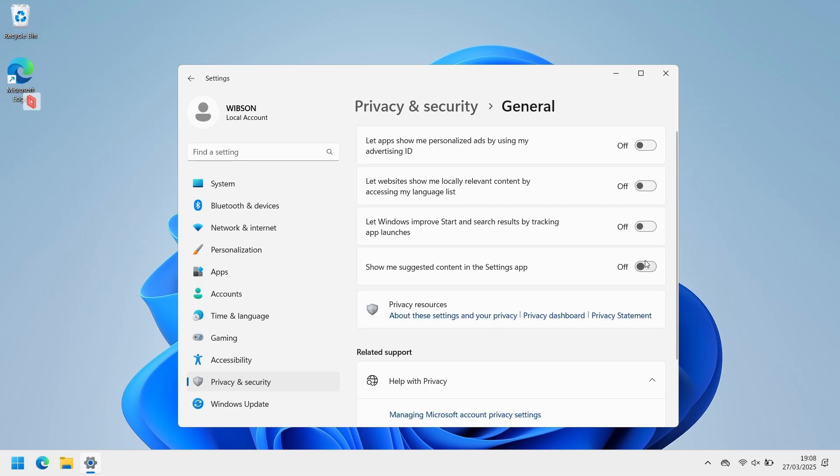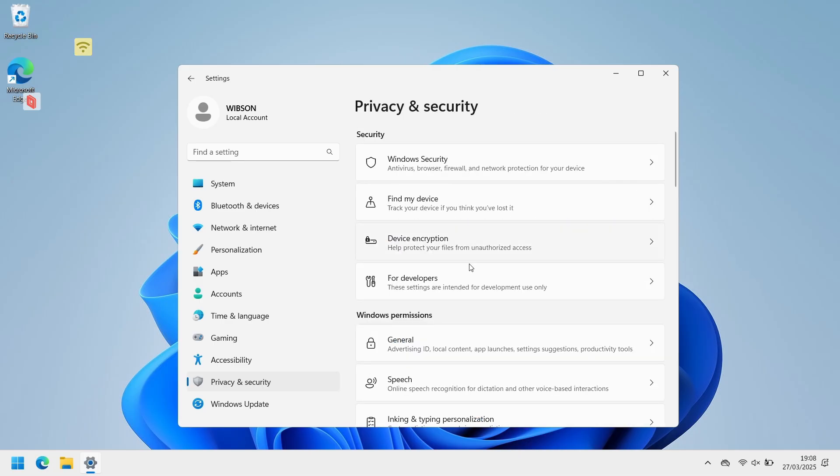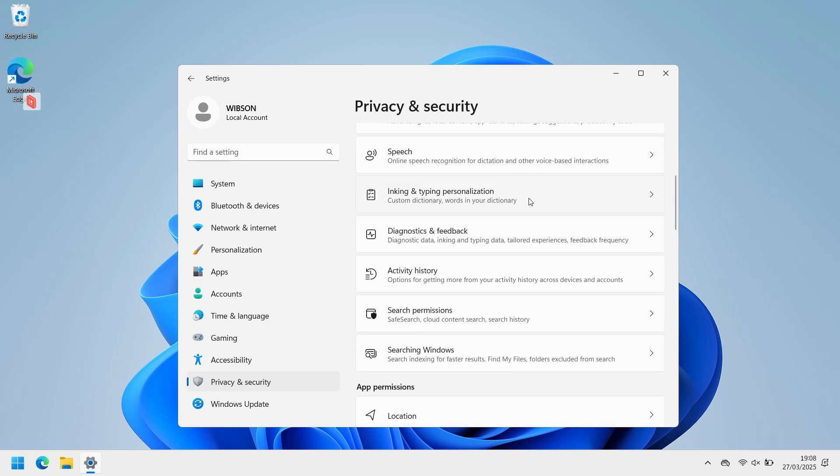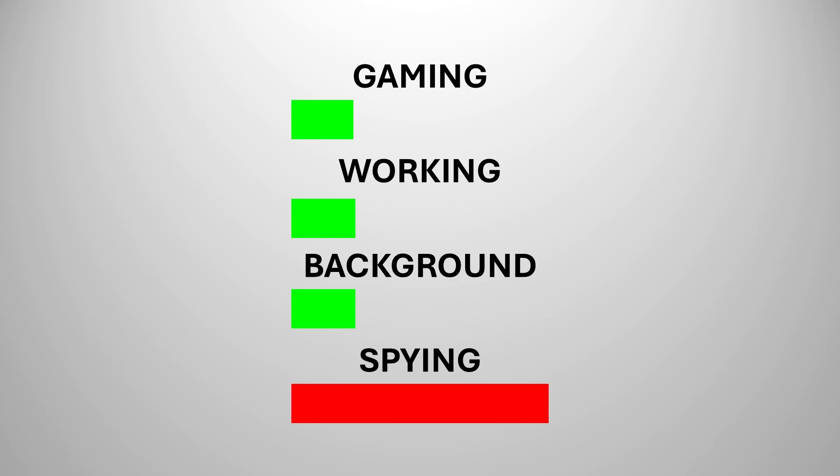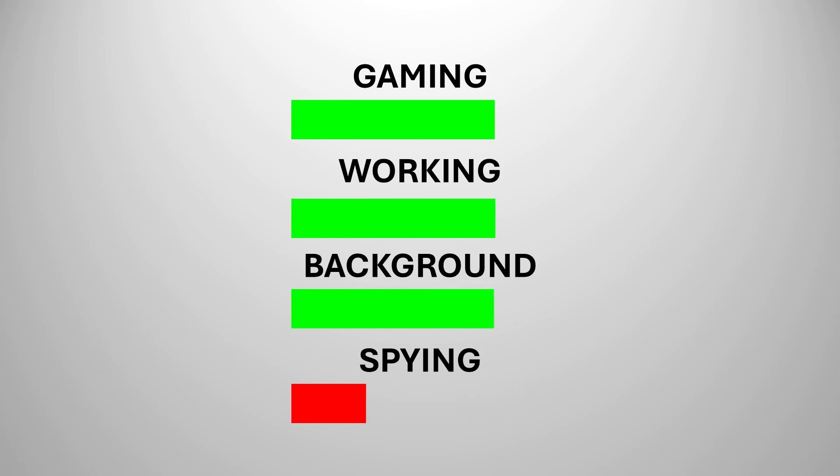After the update, I go to the privacy settings and disable everything that I don't need. The less you let Windows spy on you, the less resources it will use to spy on you, and therefore, better performance.